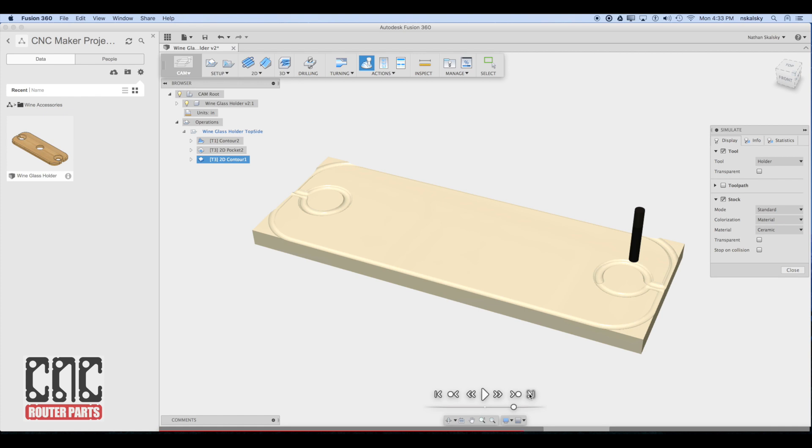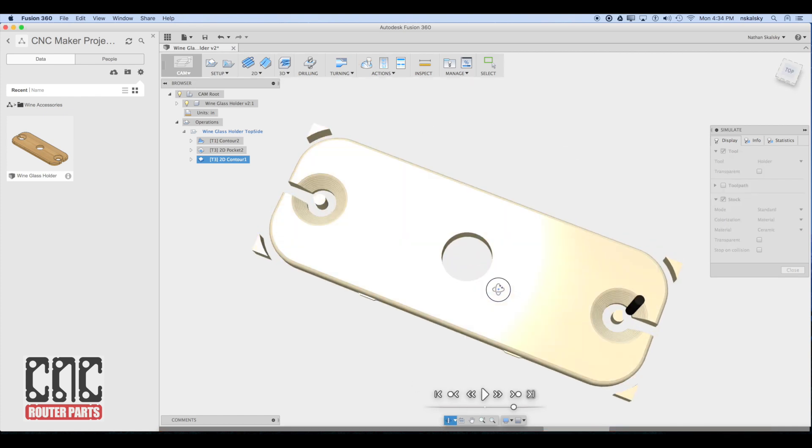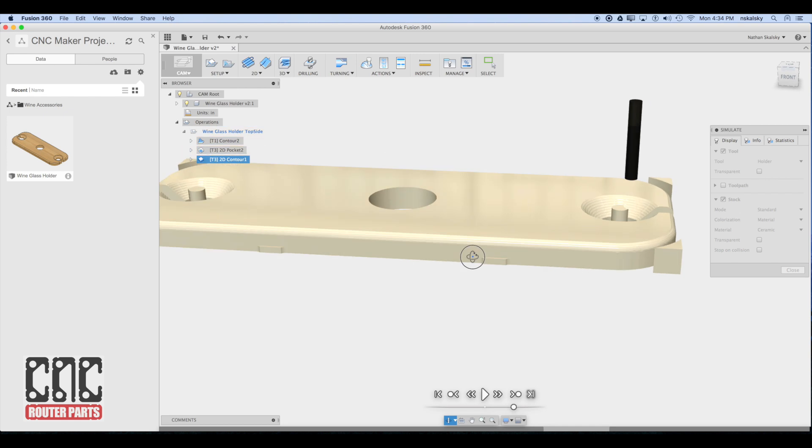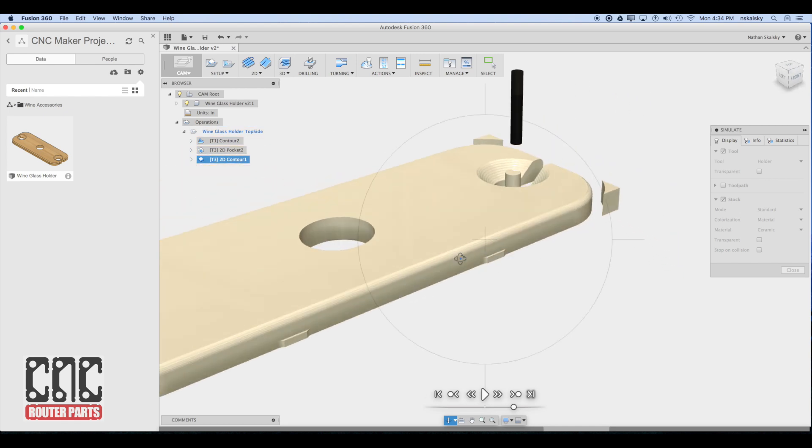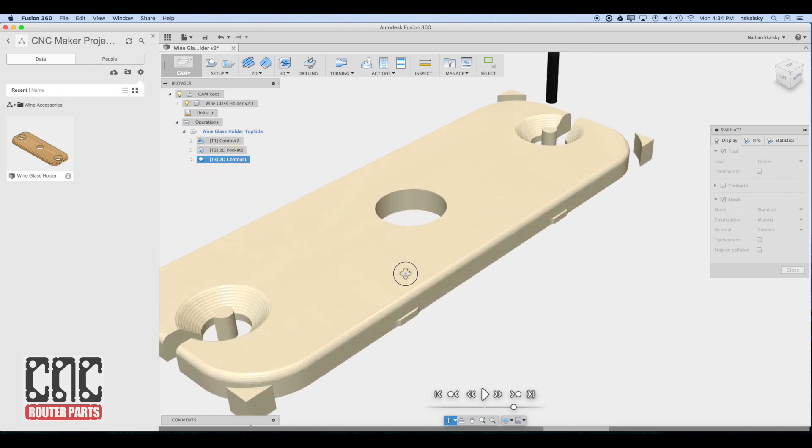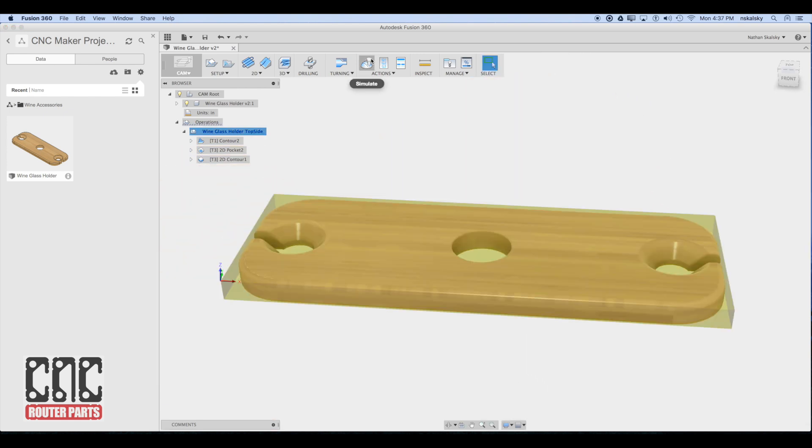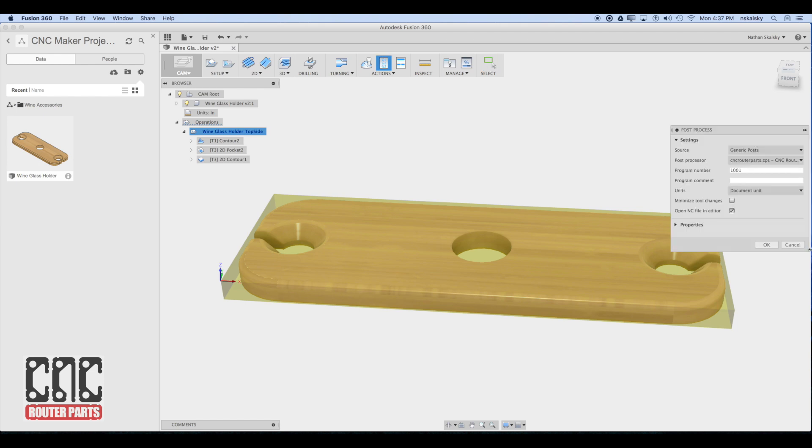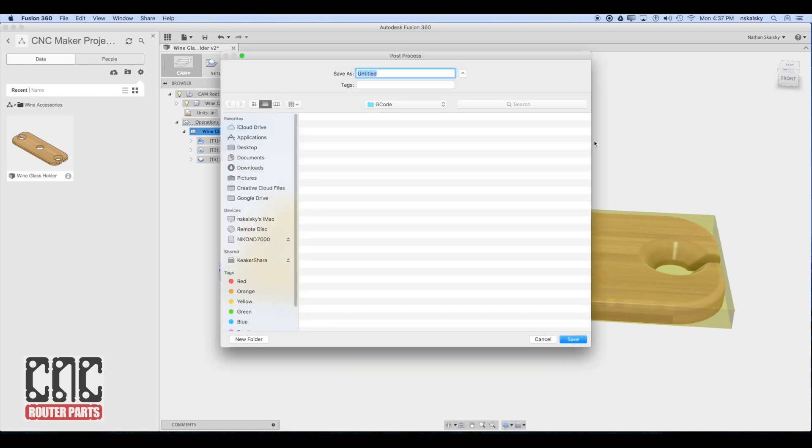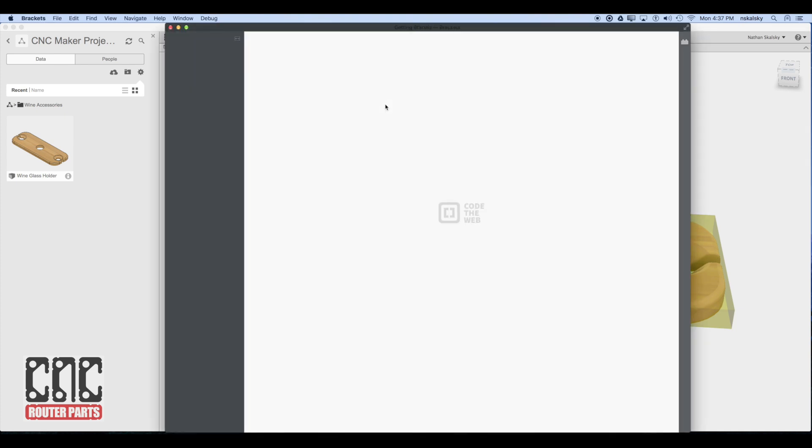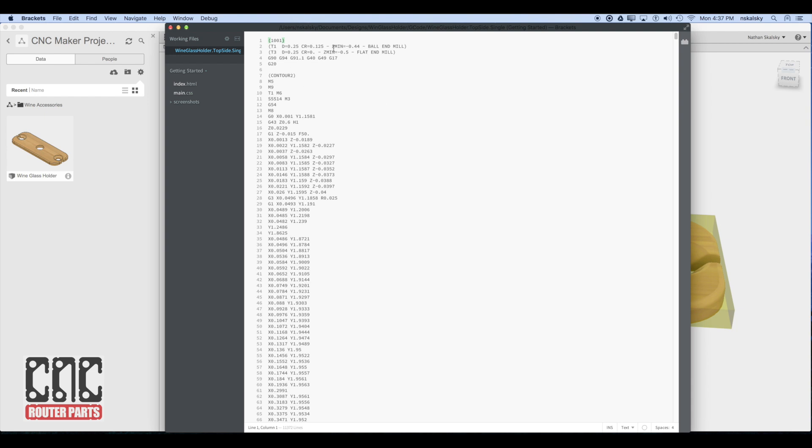And one more simulation, mostly to visualize the tabs. Now that I'm happy with the overall program, I'll go up to post process. Make sure CNC router parts is selected as the post processor. And give a name for this. I'll be careful to name this so that I know this corresponds to a program for one board, as I will create several different programs for different nesting configurations.